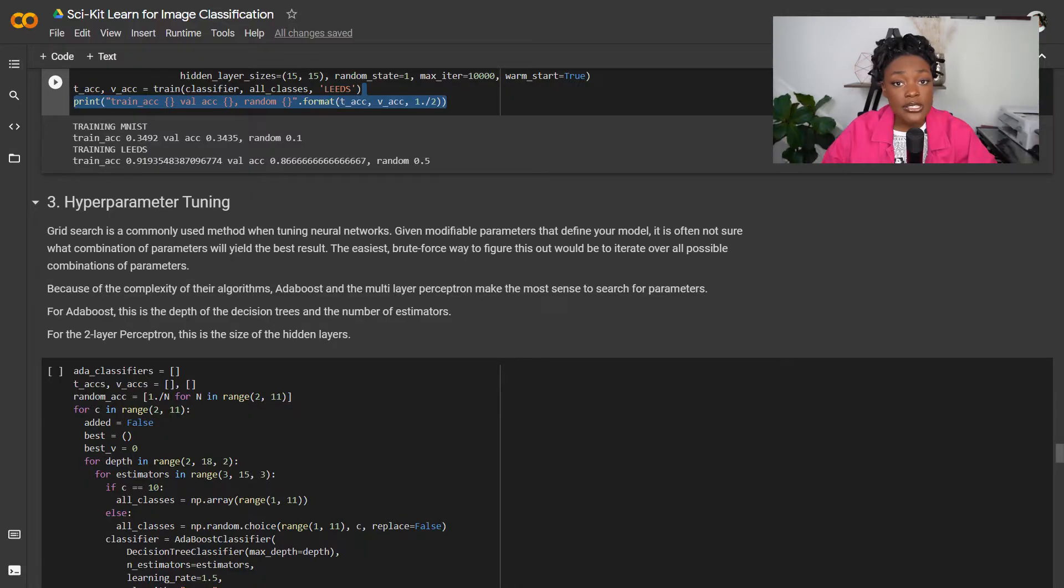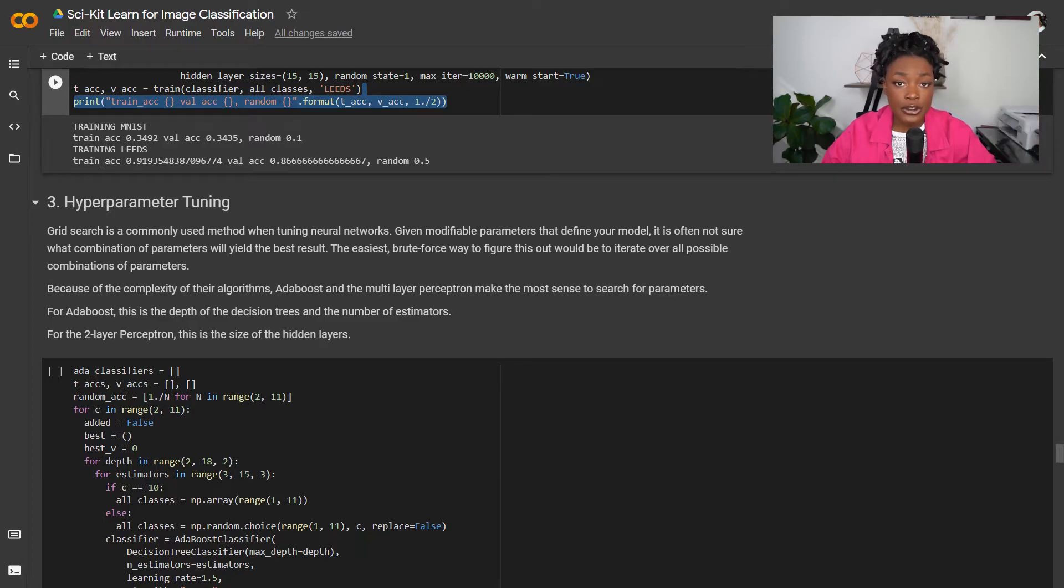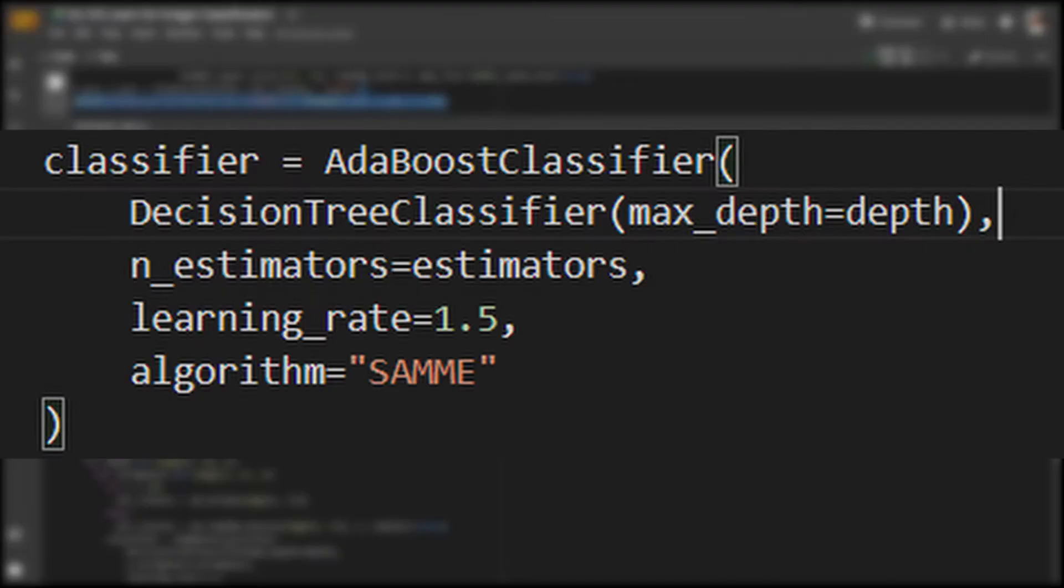A common concept in deep learning is hyperparameter tuning. Hyperparameter tuning is a process of deciding which static parameters are the best choices for your models. There are a lot of static numbers that go into the definition of models that must be chosen by users.